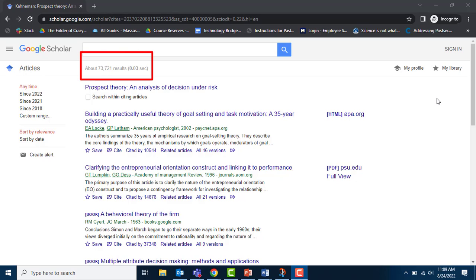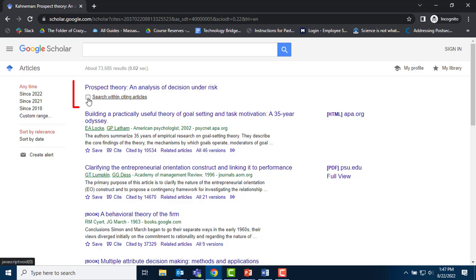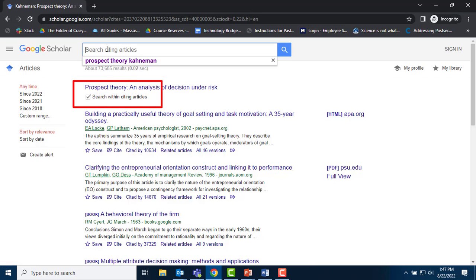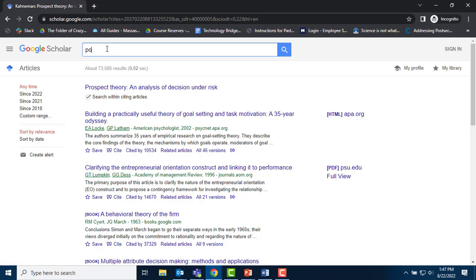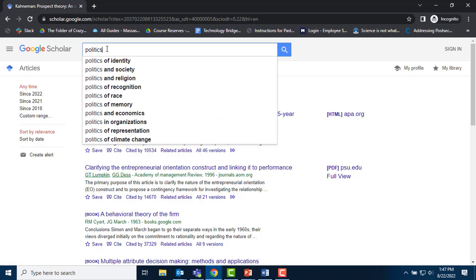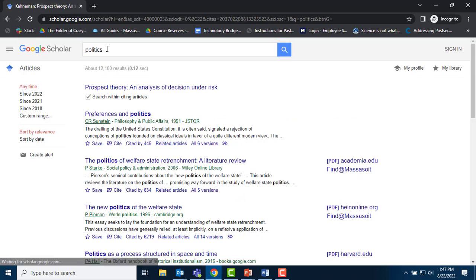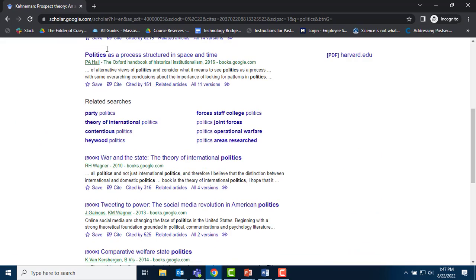But realistically, 73,000 citations are too many for me to work with. Say I'm interested only in how Kahneman influenced the understanding of political decision-making. I can click on the box that says Search Within Citing Articles and add a keyword, in this case, politics. Nearly 12,000 of the 73,000 hits pertained to politics.